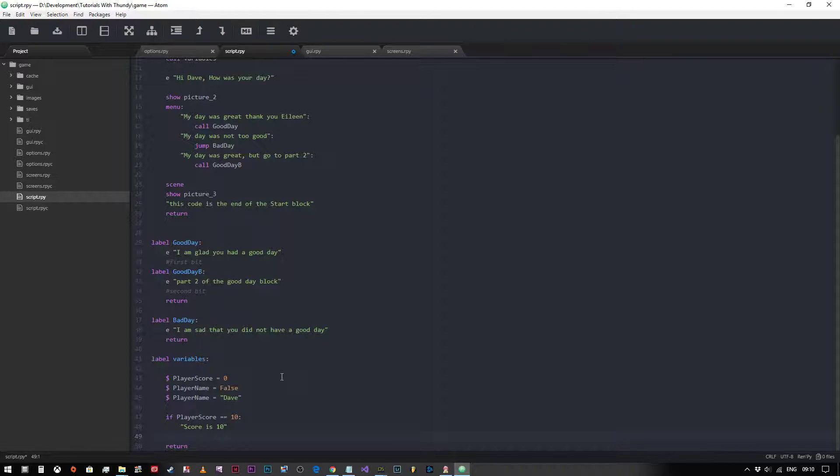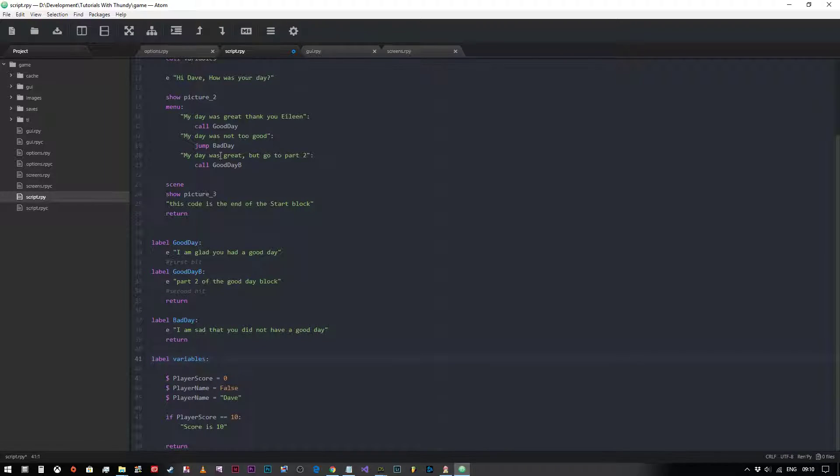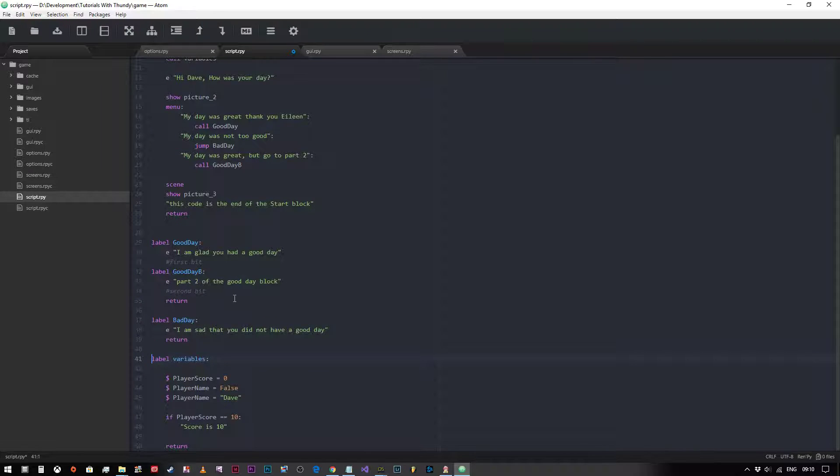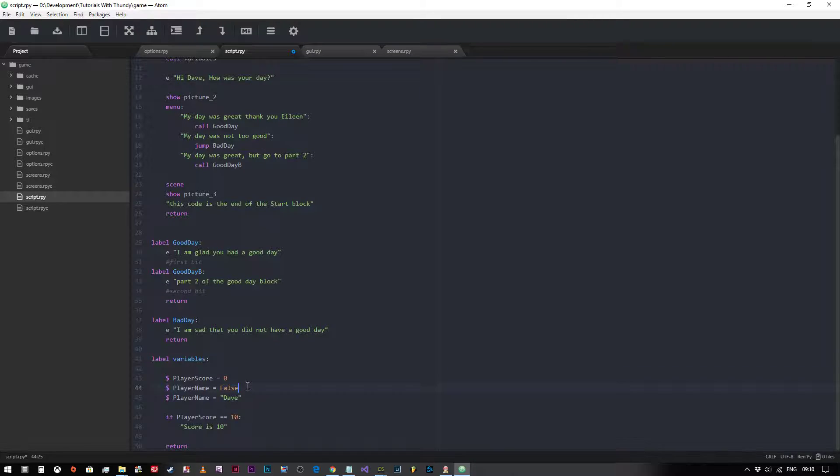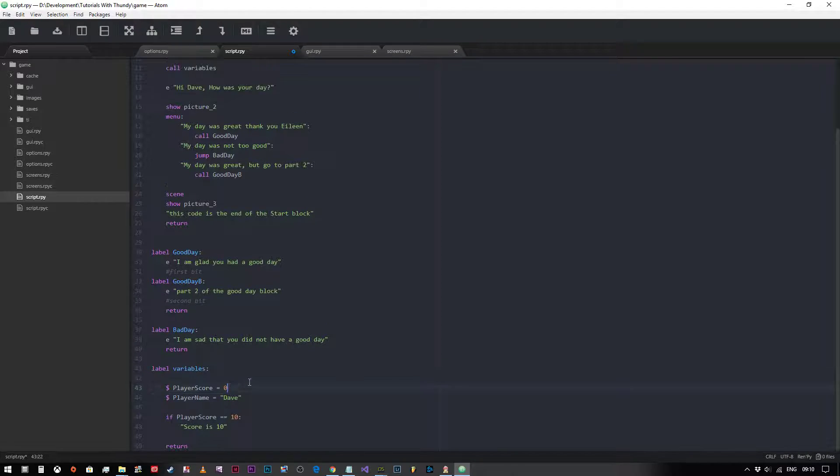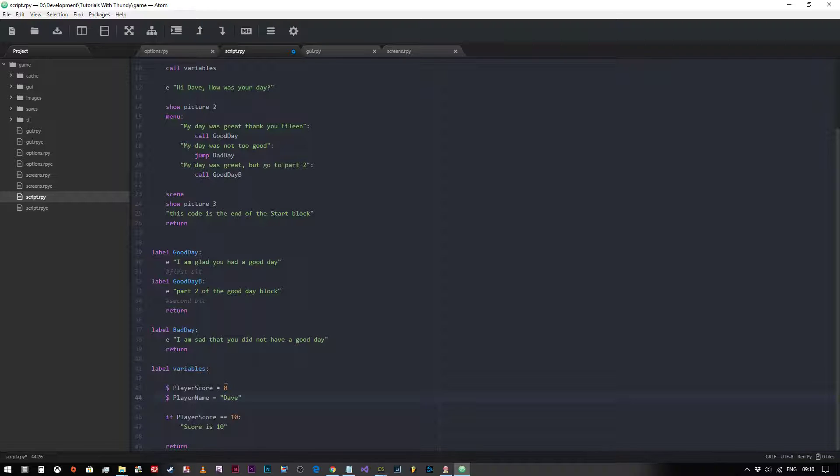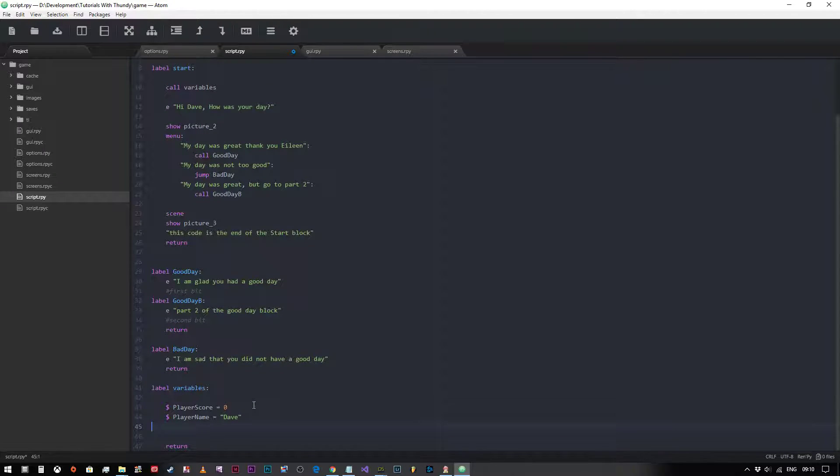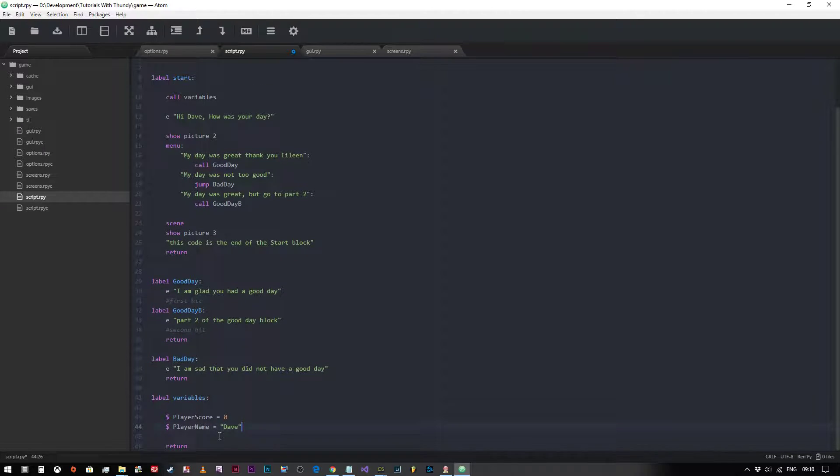Obviously we know that this is never going to happen because we only call this block of code once. We say at the very beginning of our code, call variables. We say that there's a variable called player score which is set to zero, and player name which is set to Dave. So we can simply remove this block because there's never going to be a condition where that's true inside this block of code.